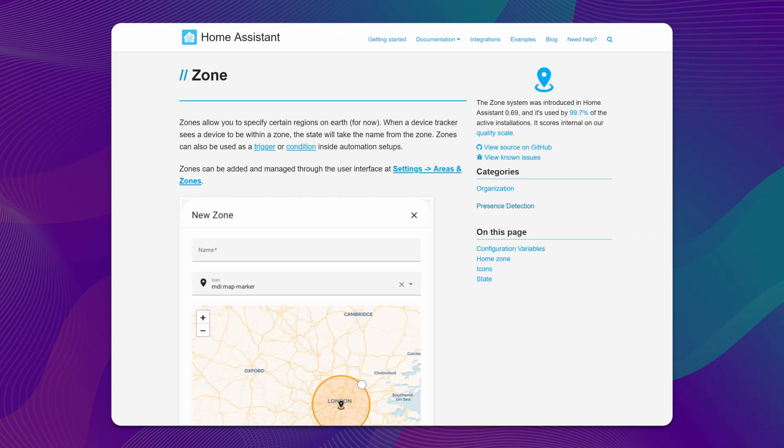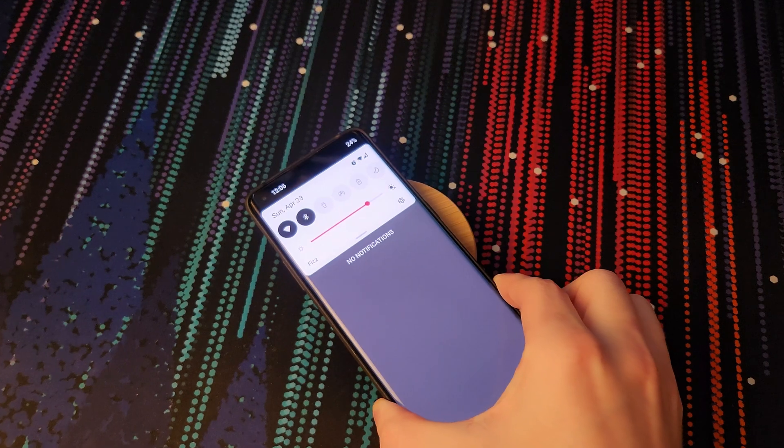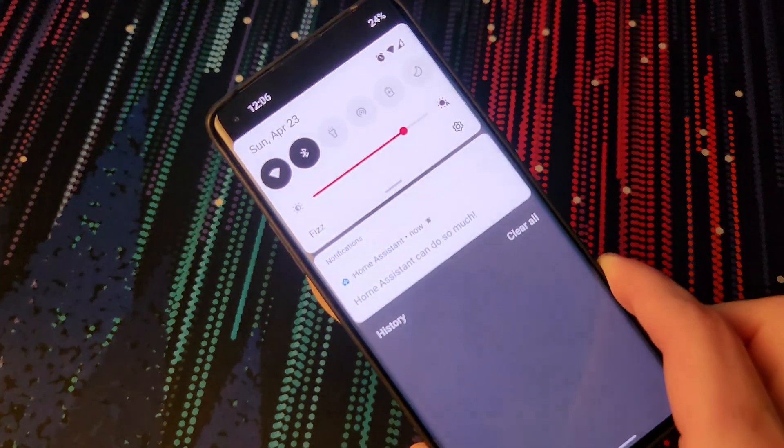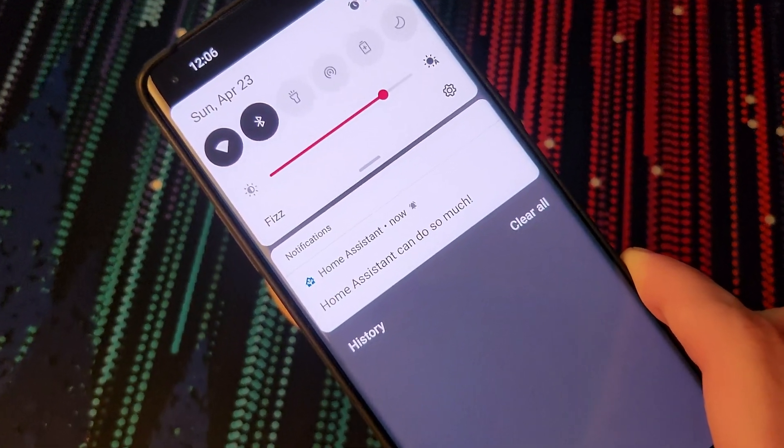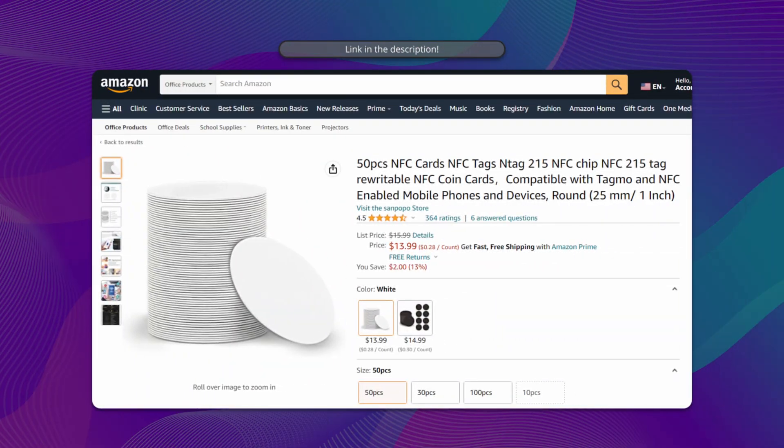You can also use NFC tags to trigger automations by tapping your phone in specific locations. This can be a simple and cost-effective way to automate tasks in your home and streamline your daily routine.